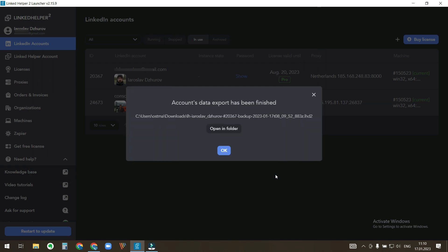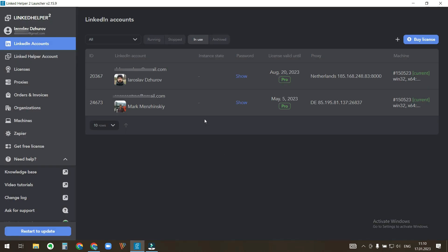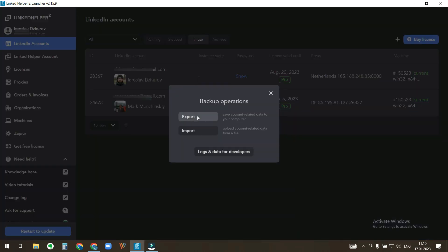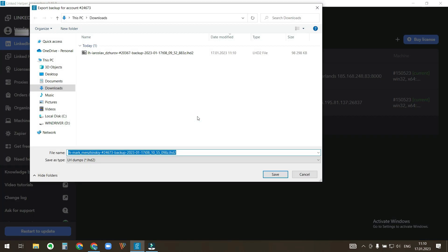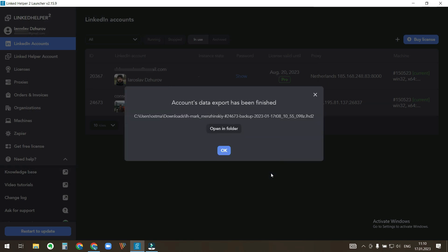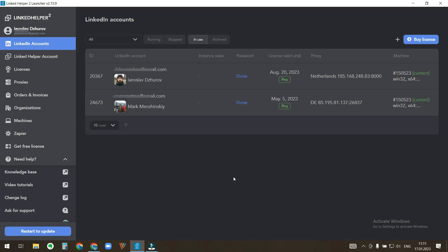Do the same for the second LinkedIn account. OK, backup files have been exported. Next I will transfer them to my new computer. You may upload it to Google Drive, send it over as attachment by email or copy it to a flash drive. Whatever option suits you.